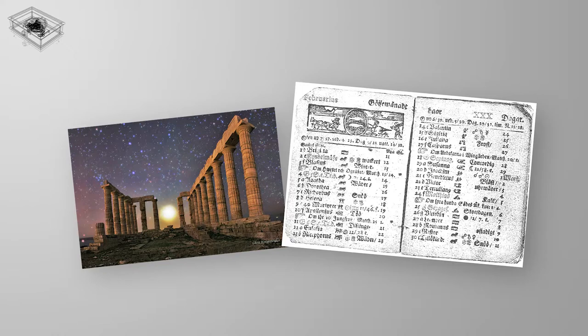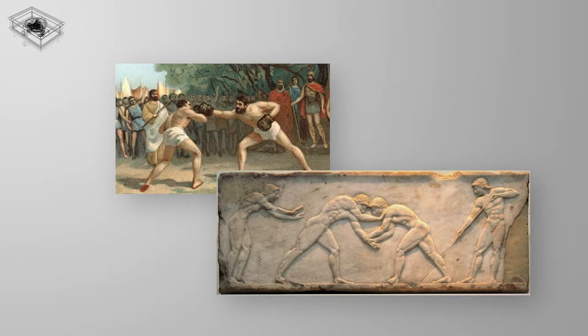The mechanism was actually used to predict astronomical positions and eclipses for calendar and astrological purposes decades in advance. It could also be used to track the four-year cycle of athletic games which was similar to an Olympiad, the cycle of the ancient Olympic Games.